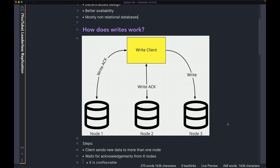Even though the client sends the write to all three nodes, it only waits for two of the nodes to come back with an acknowledgement that the data has been written successfully. This number is tunable — instead of waiting for two acknowledgements you can wait for one, but there is a trade-off between availability and consistency. If you want faster writes you can wait for one acknowledgement, but then you run into that trade-off.